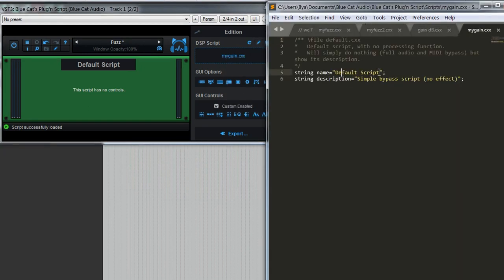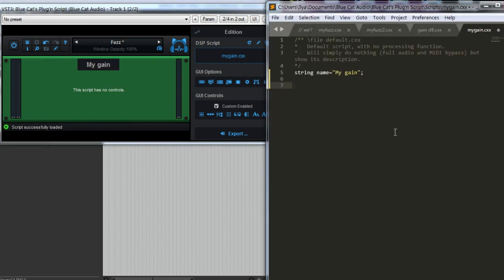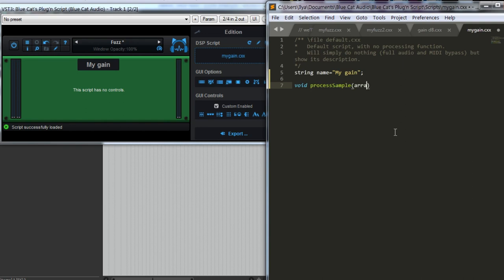Let's give it a name. We can give it a description. You will see it here, if you mouse over. Let's try our first processing function. The easiest way to write an audio effect is to use the process sample function, which gets an array of double values, array by reference, and these are the samples.